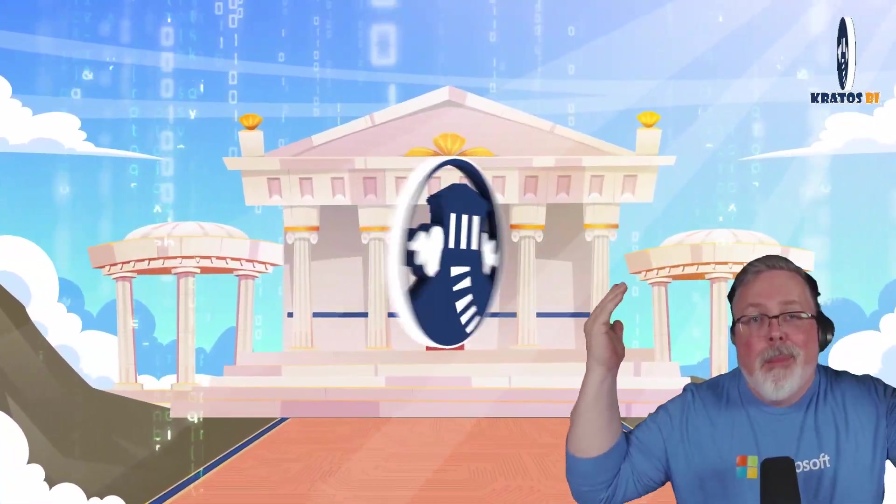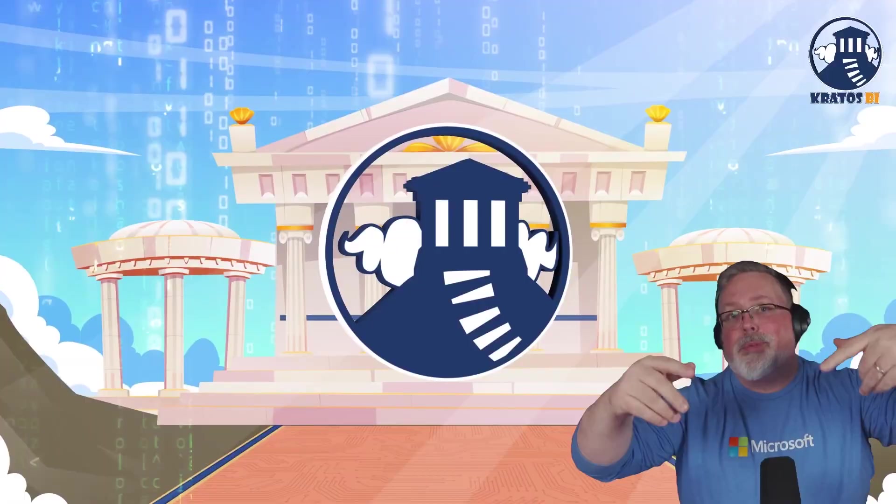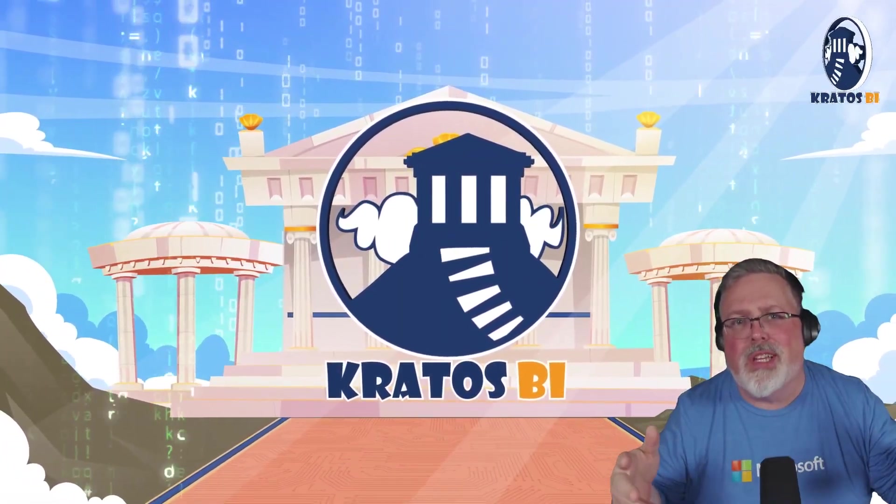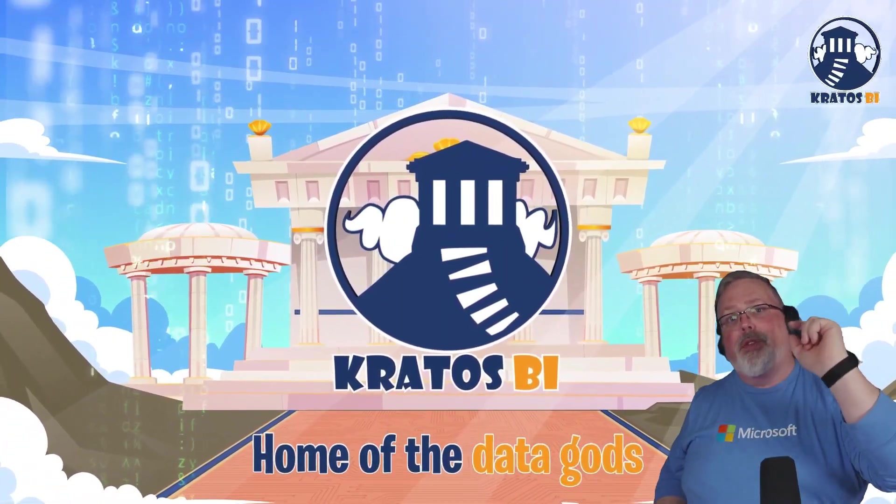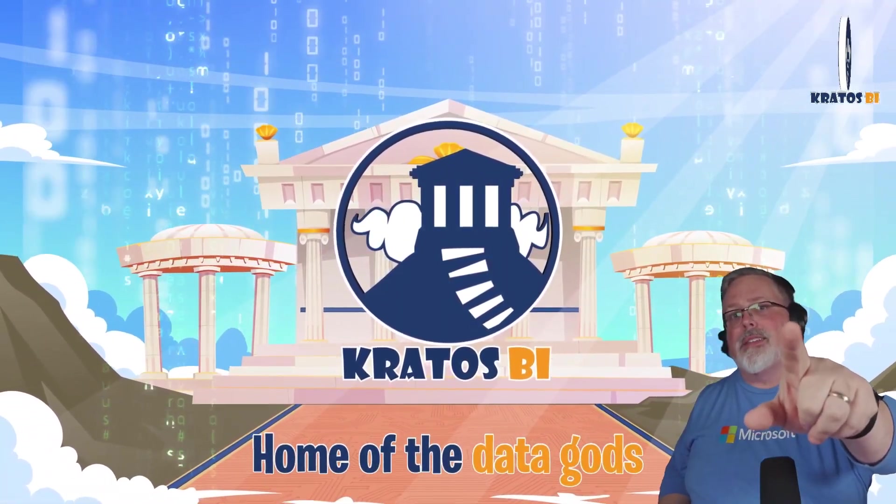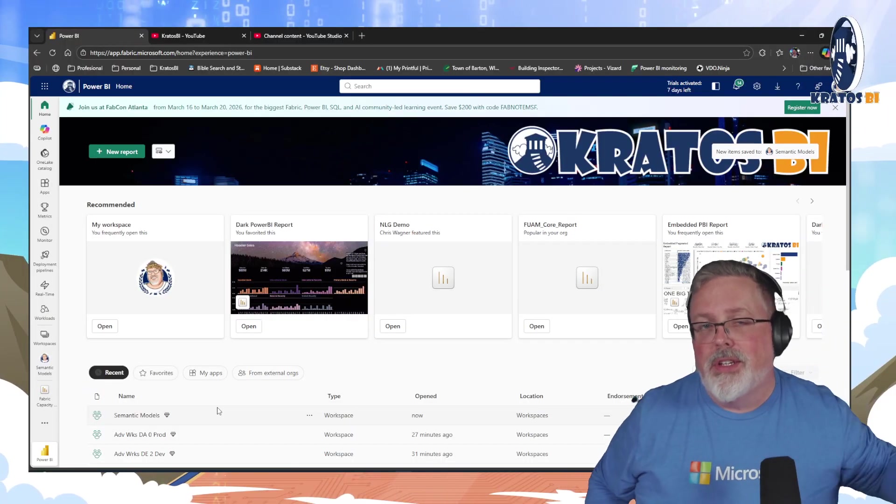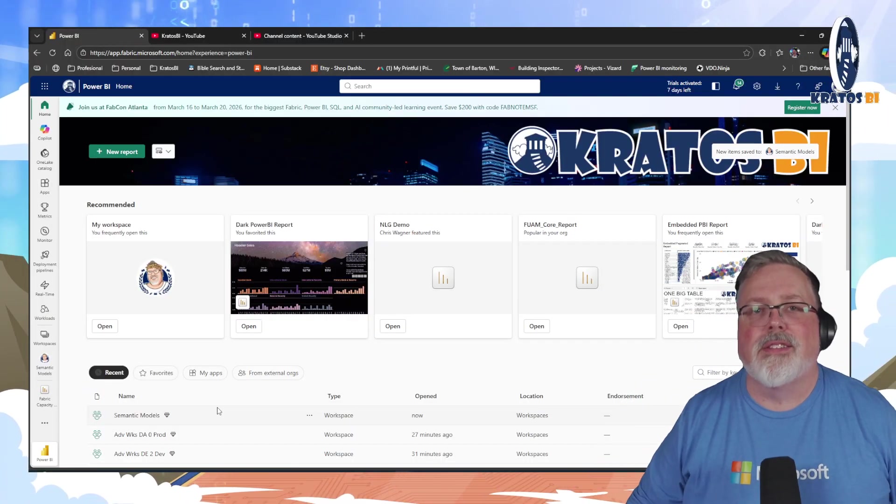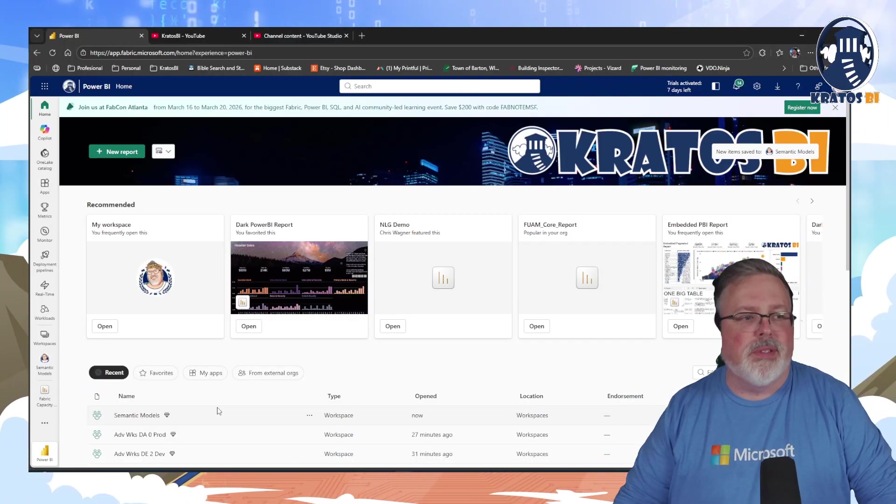Hey, thanks for tuning in. Make sure you like, subscribe, leave a comment. Let me know what you think about things. And if you want early access to this content for as little as $5, you can become a member and get early access to all these videos.